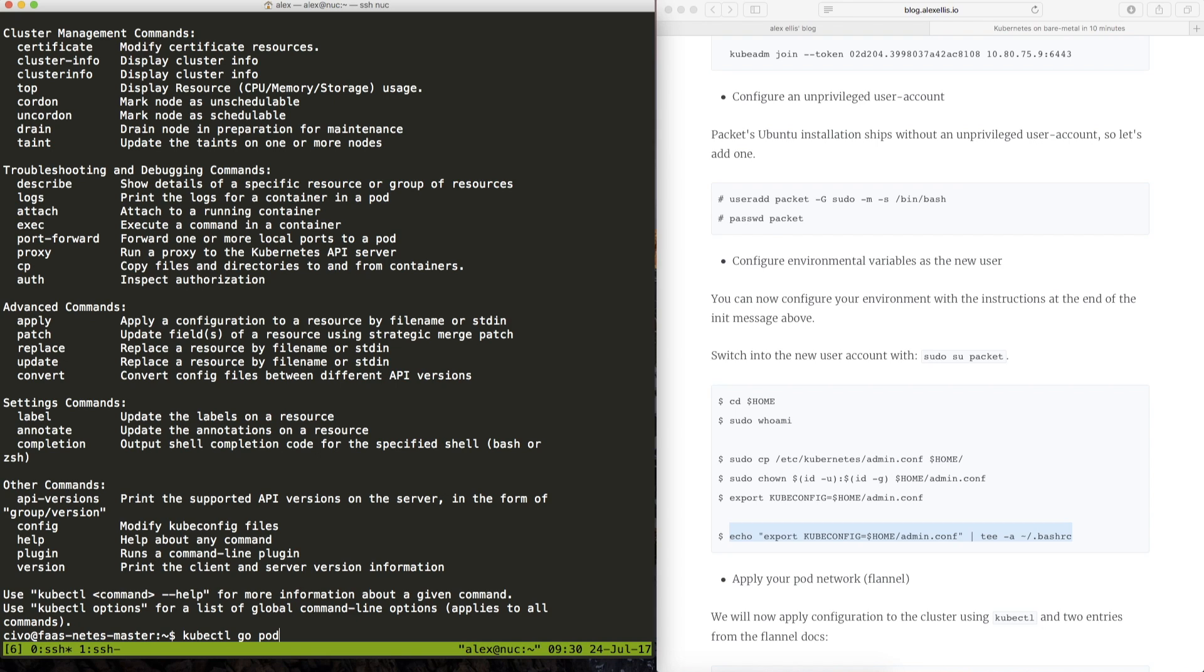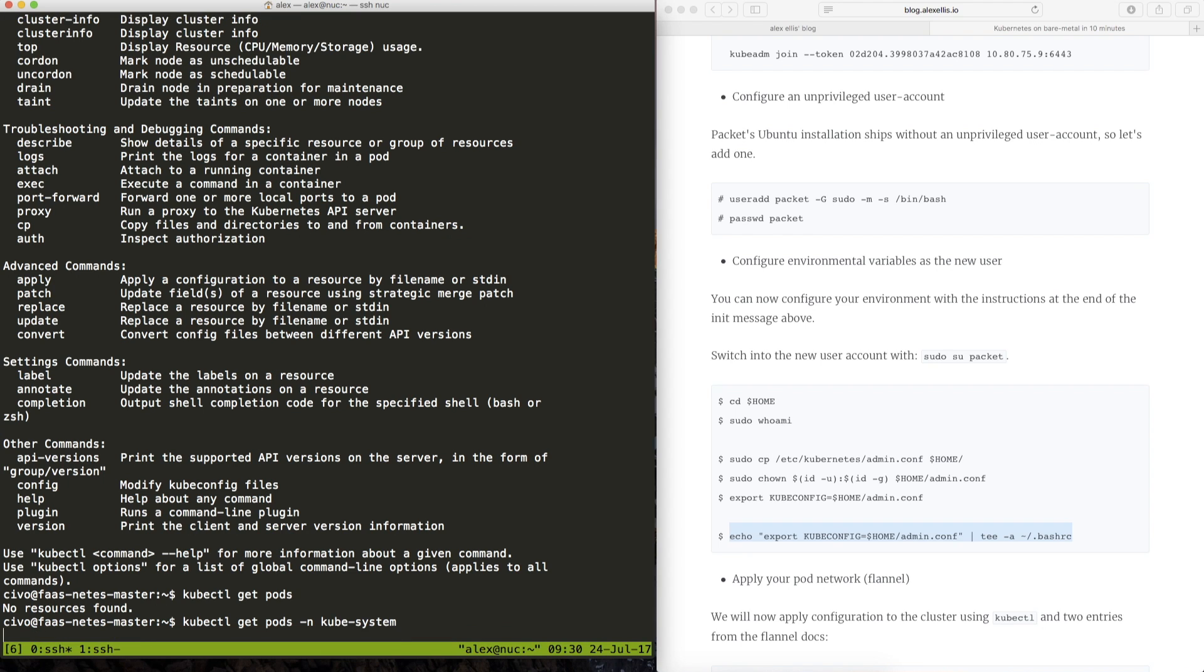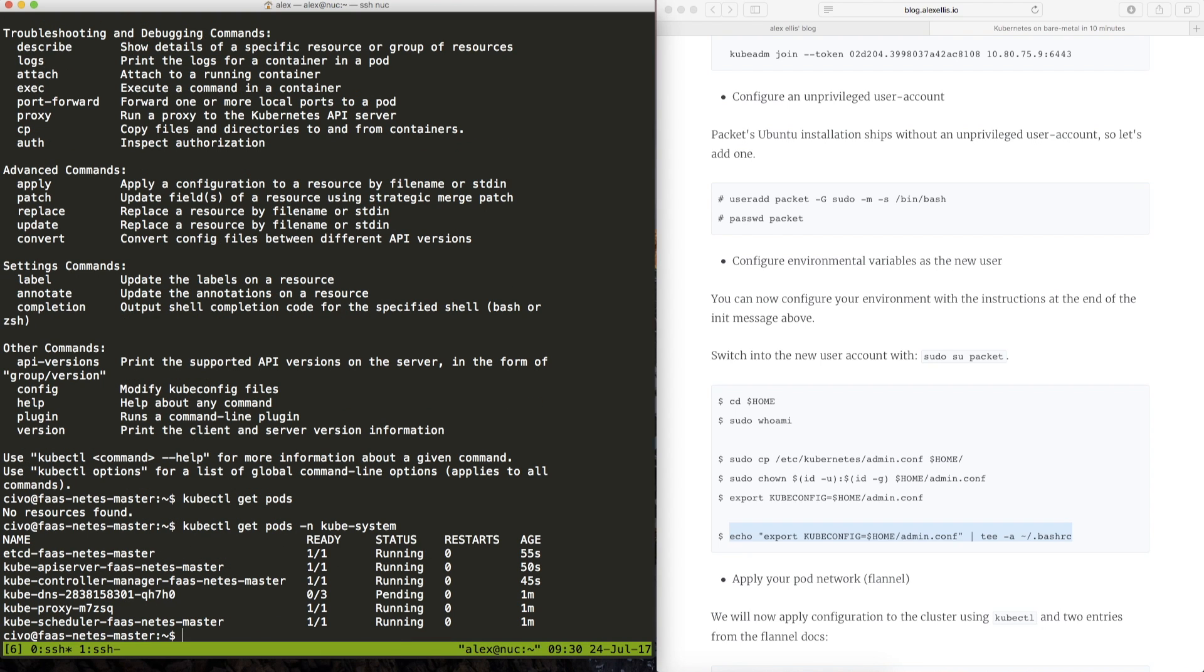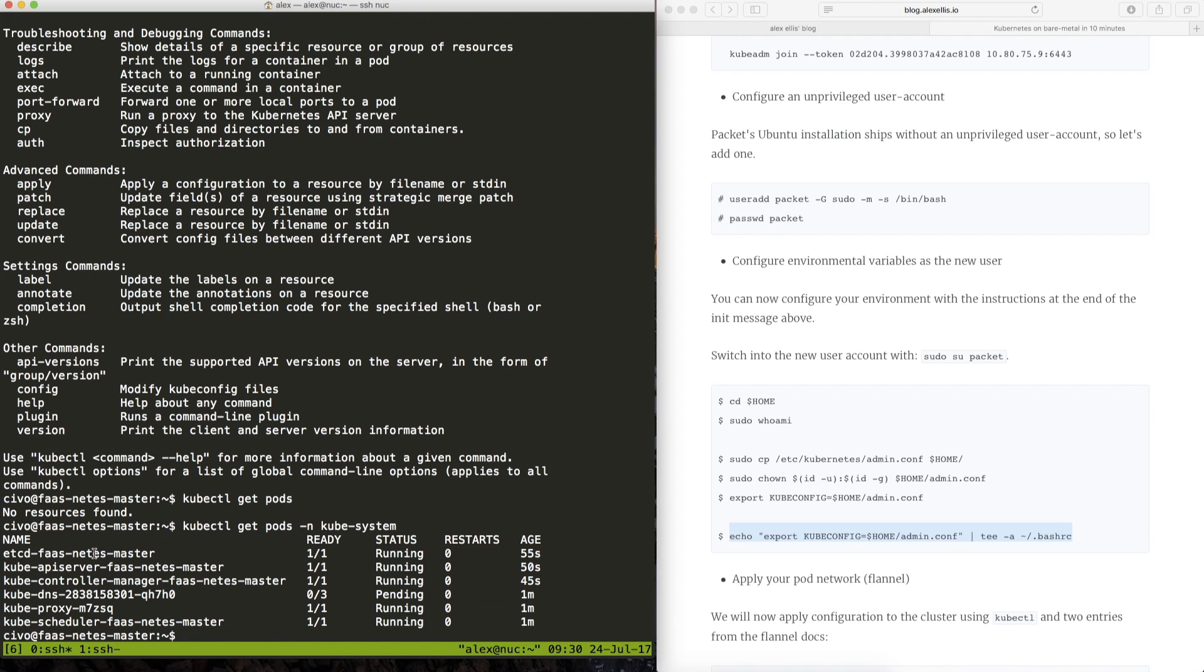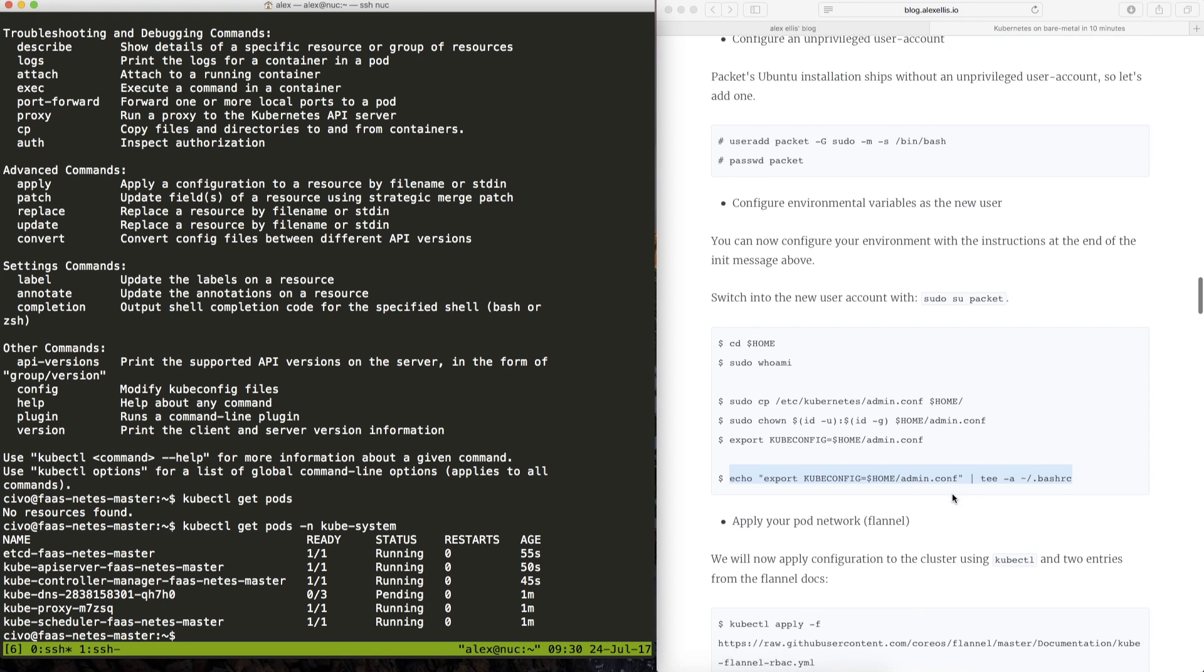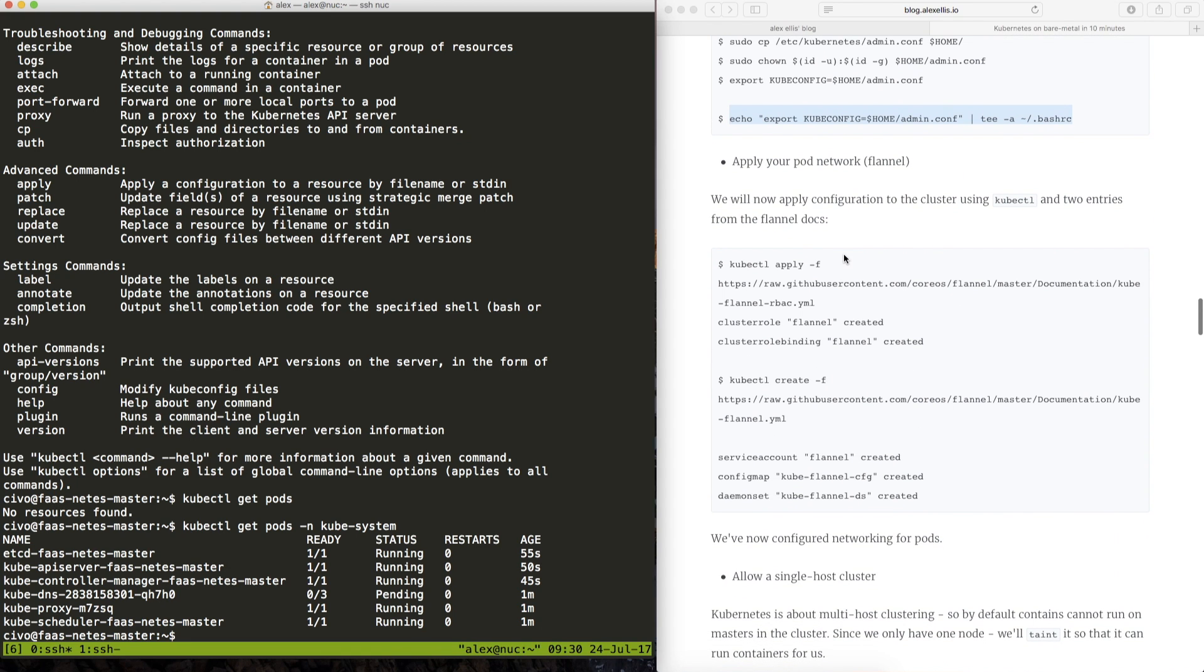So let's use kubectl and we'll get the pods that are available. There aren't any running yet so let's look in the system namespace and we can see the various components are actually starting up now. It's taking slightly longer for the DNS to begin and we've now got the opportunity to apply networking.